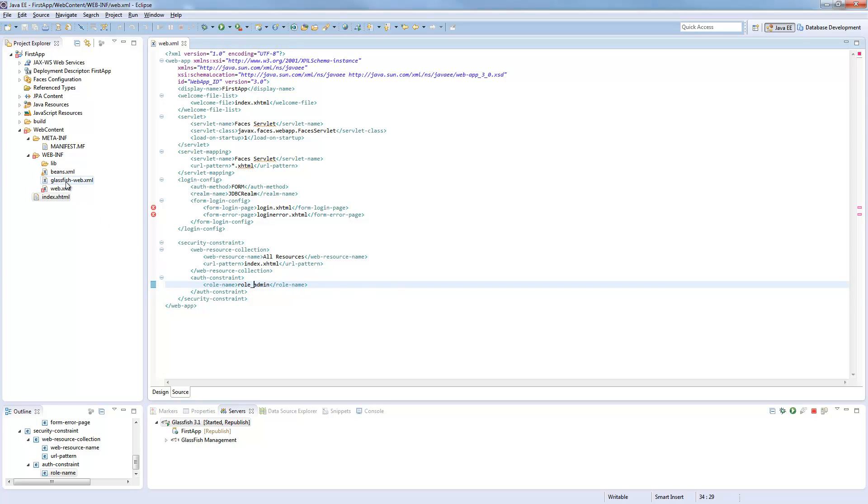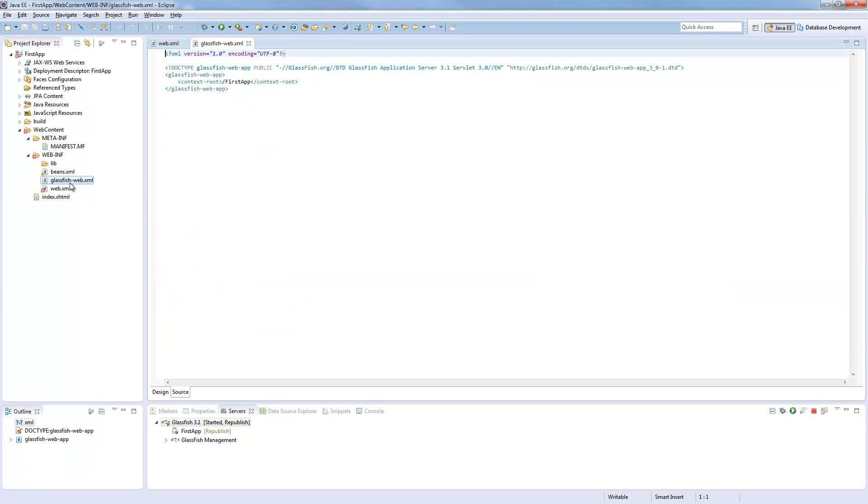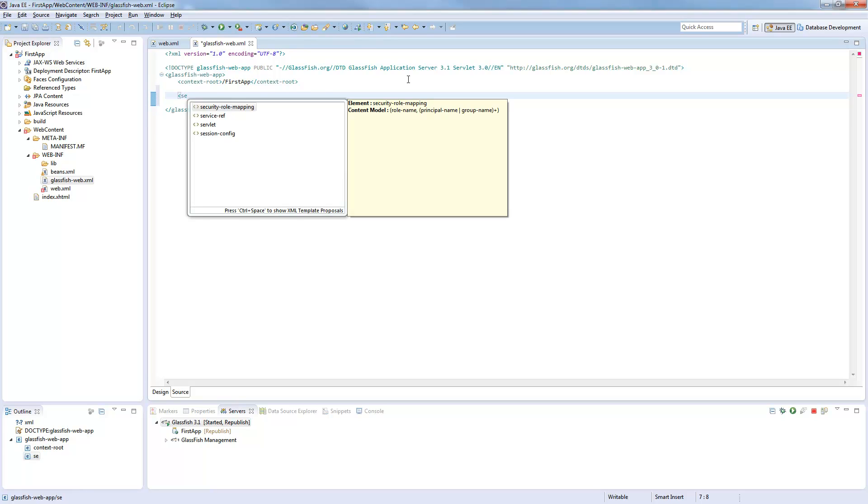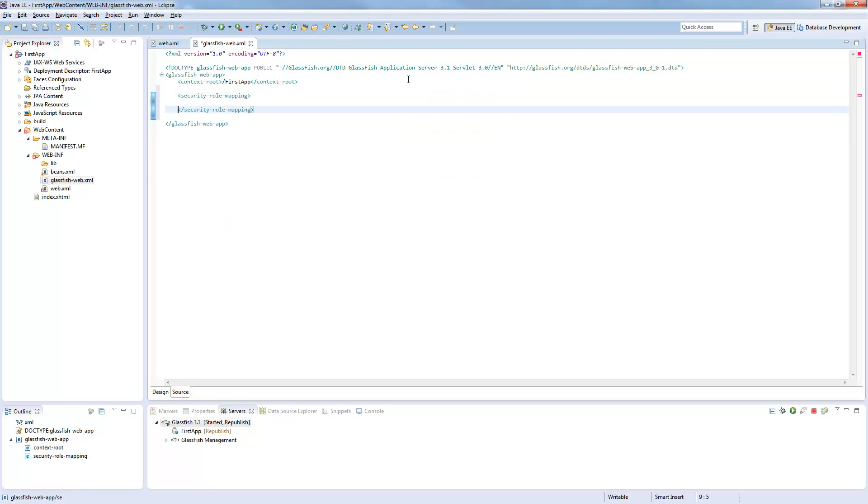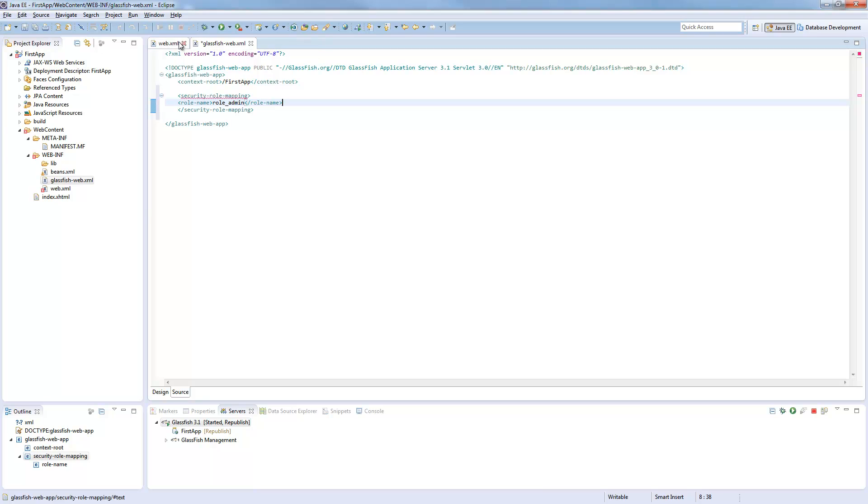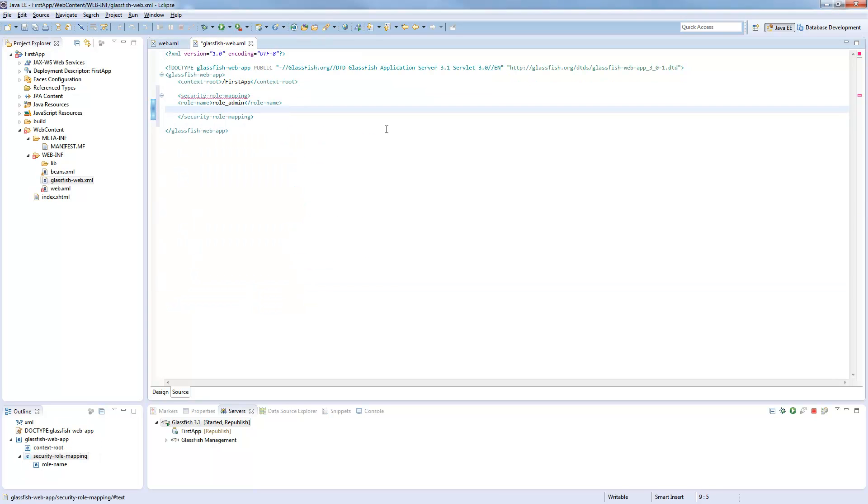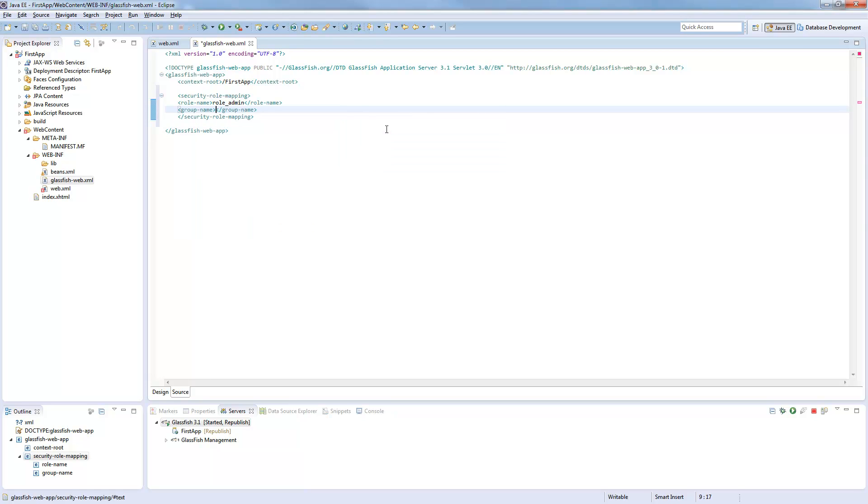And here we will add a security role mapping. In this role we define a role. This role is now our role admin as we defined it or as we will use it here. And in this role, the group admin will be added.